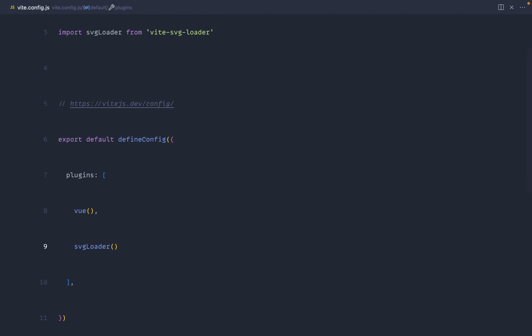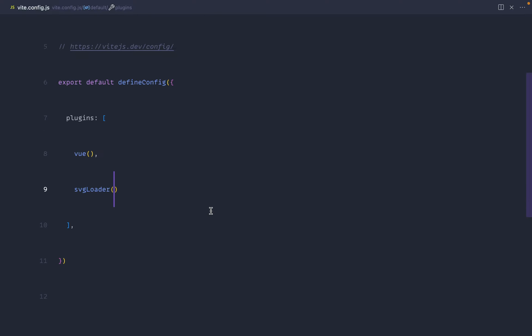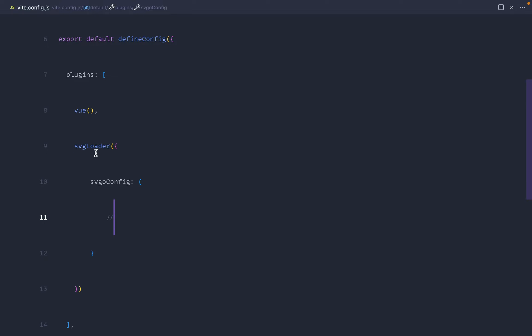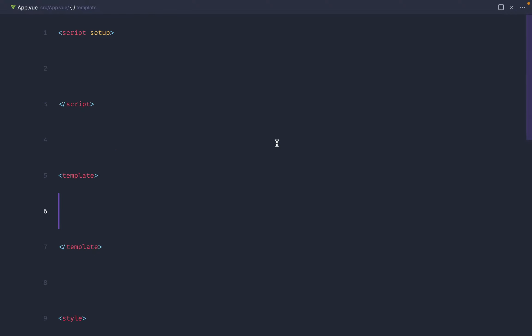That's pretty much all we need to do if we want all the default options. You can also specifically define an SVGO config if you need to — all of that is available in the docs. So the plugin is installed and configured. Now let's look at the first way to pull icons in, which is to directly import your SVG file like it's a component.